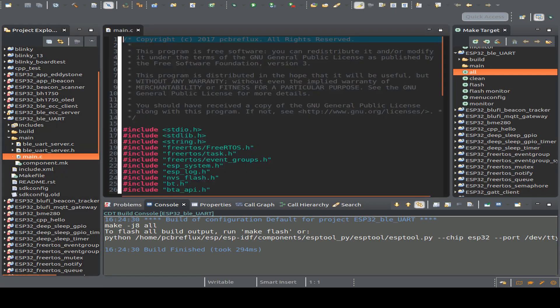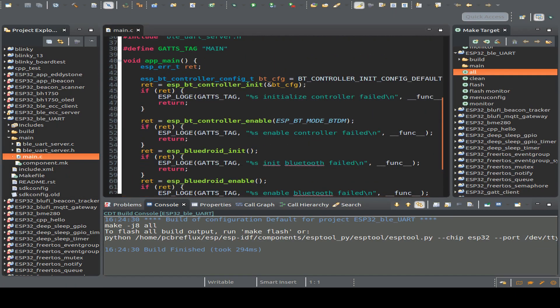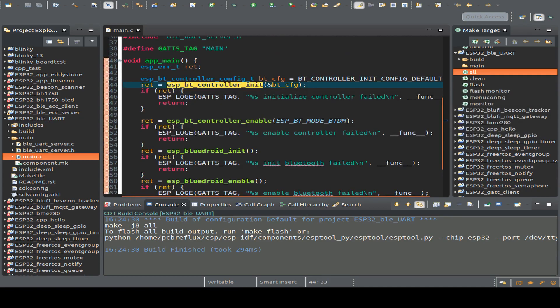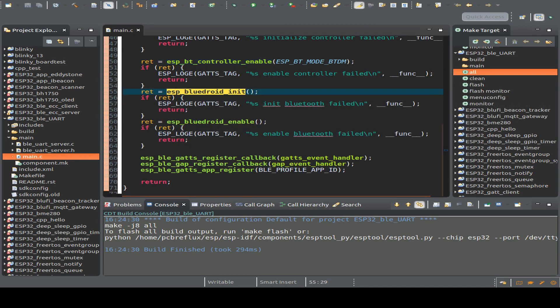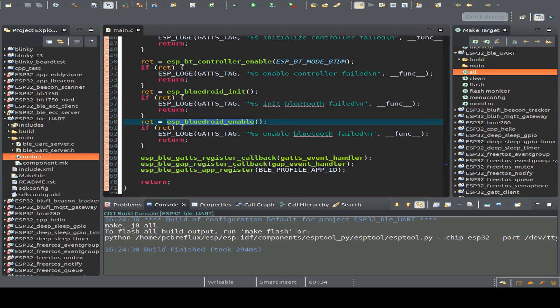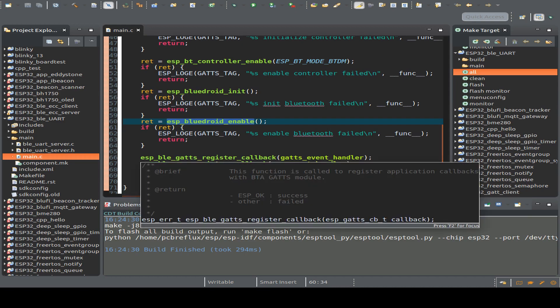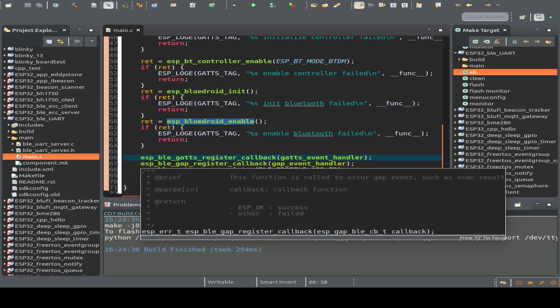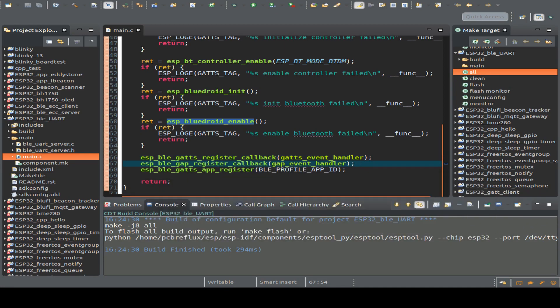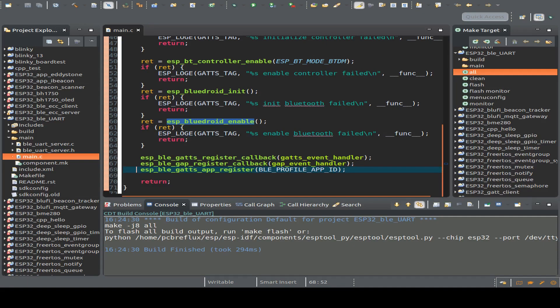Let's start with our main file. All we do is initialize the Bluetooth controller and enable it with the Bluetooth mode, then initialize the Bluedroid library and enable it. Then we register our callback functions for the GATT generic attribute server handler and also for the Generic Attribute Profile handler. Finally, we register our application. Because when we register our callback function, our event handler is also called — so let's look at the GAP event handler.